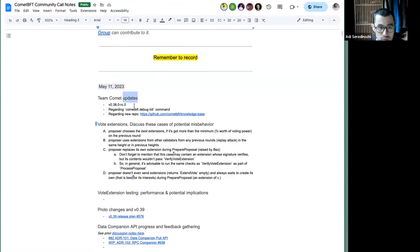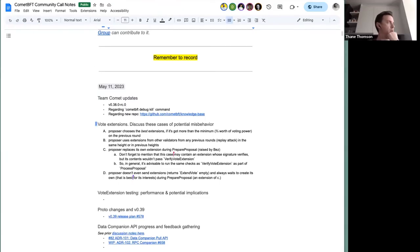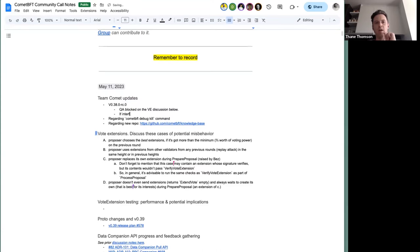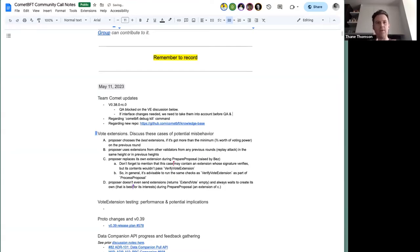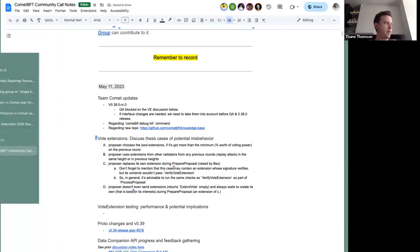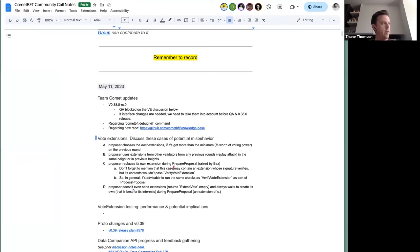We want to start our QA process for the v0.38 release, but it's being blocked by the outcome of the vote extensions discussion. If we need to change the interface to mitigate potential misbehavior cases, that may delay QA by a couple of days to a week. Once we've solidified the vote extensions interface, we'll cut v0.38.0-rc0 or rc1 and run our QA process, which may take at least a week or two before cutting the final release.